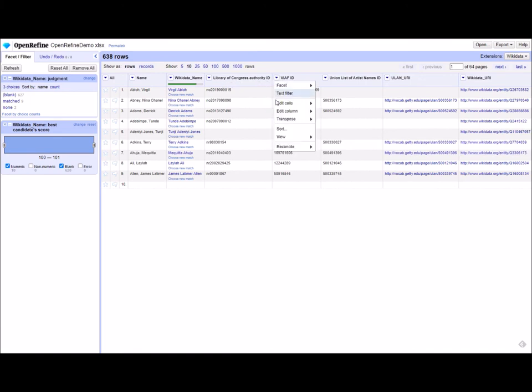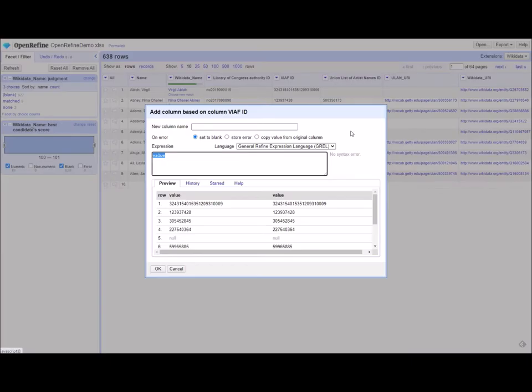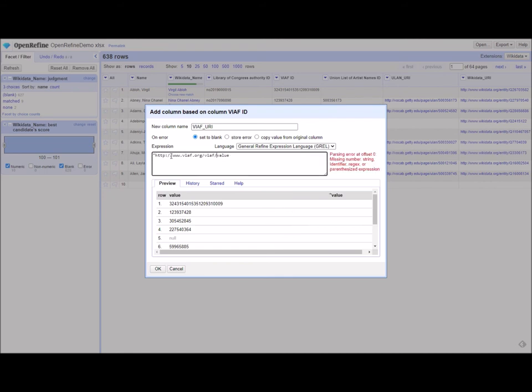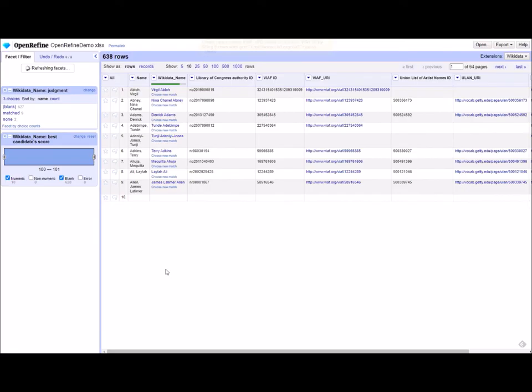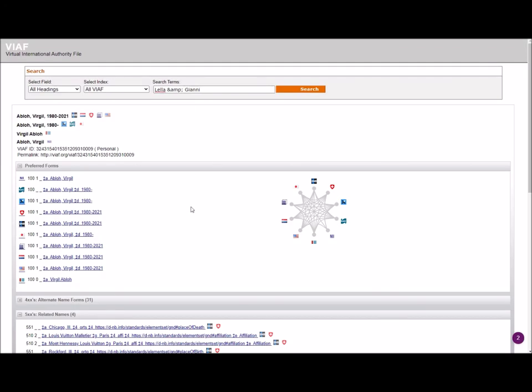We'll quickly do it for VIAF. Edit column, add column based on this column. We'll call this VIAF URI. We're going to add the base of the URI here in quotes, plus value. And there you go. This takes us to their VIAF page. Amazing stuff.